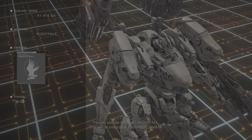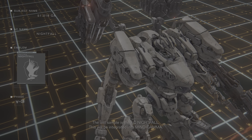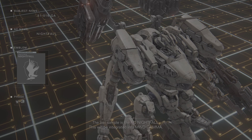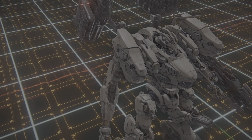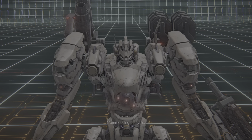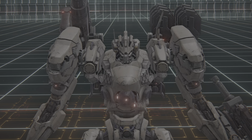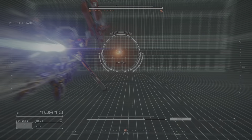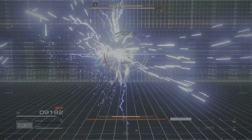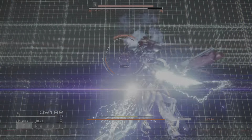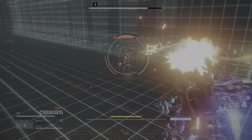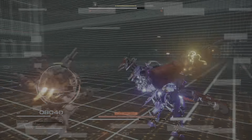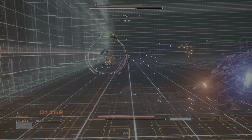The last sample is the AC Nightfall. This will be integrated into Mind Gamma. Commencing analysis. Main system, activating combat mode. AP at 30%.